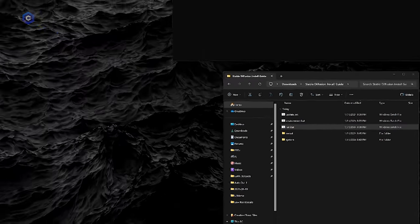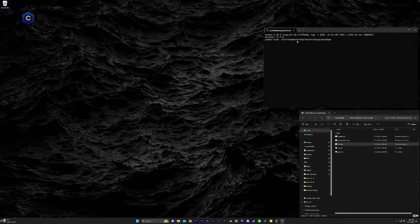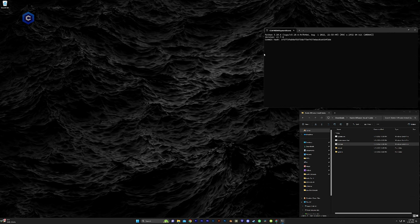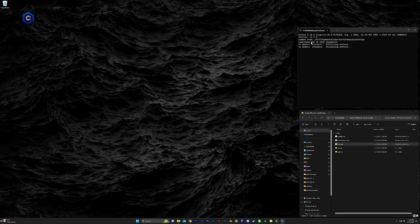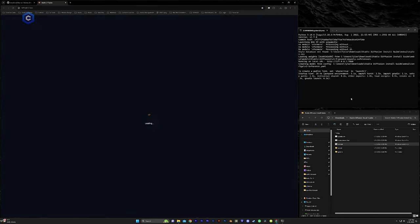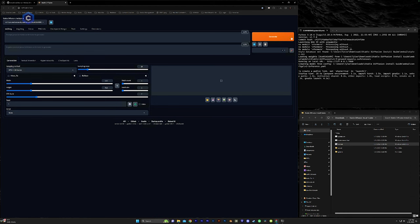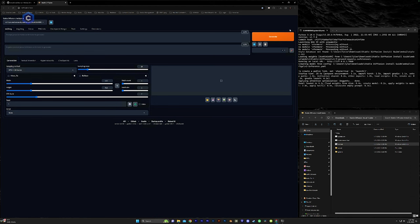That is going to start up the command prompt. It's going to take a few seconds going to launch the web UI. And once it's done launching, boom, automatic 1111 will automatically open in your web browser and you are ready to start prompting.